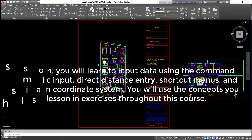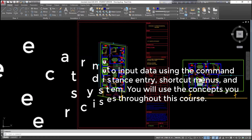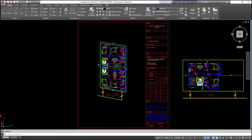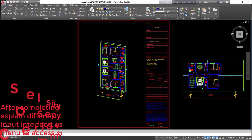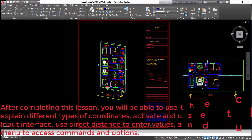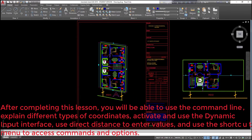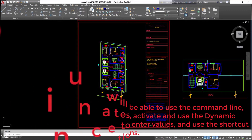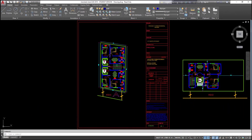You will use the concepts you learn in this lesson in exercises throughout this course. After completing this lesson, you will be able to use the command line, explain different types of coordinates, activate and use the dynamic input interface, use direct distance to enter values, and use the shortcut menu to access commands and options.